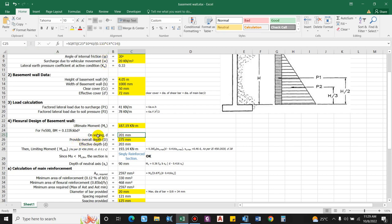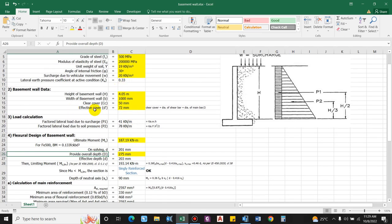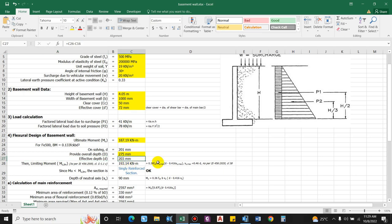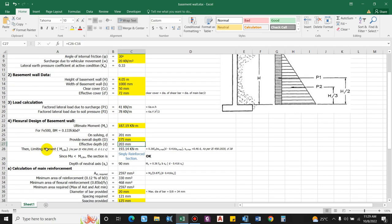Providing the overall depth = 201 + effective cover (72 mm), and rounding to a multiple of 25, we get 275 mm. The effective depth is then 275 − 72 = 203 mm.